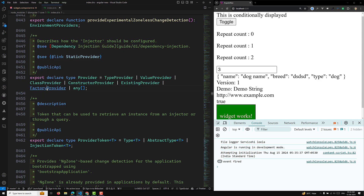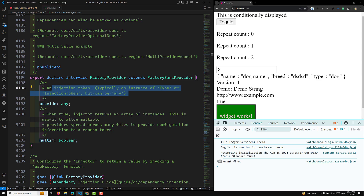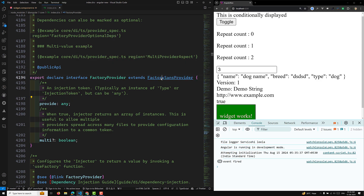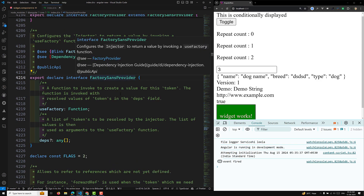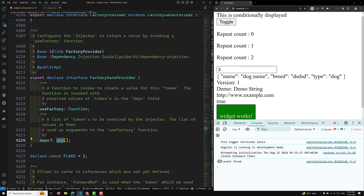The FactoryProvider has a provide property — which is a token, typically an instance of a type or InjectionToken — and it uses useFactory. This useFactory requires a function. If you have any dependencies, you can provide them as an array in the deps property.